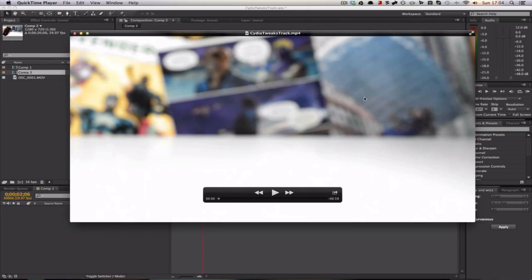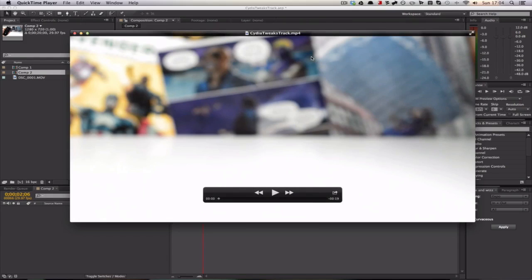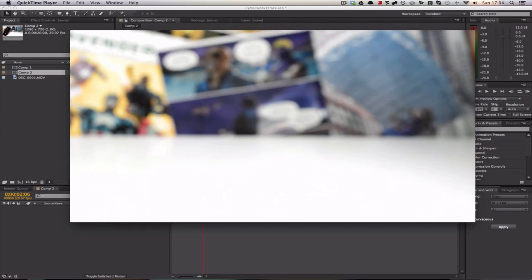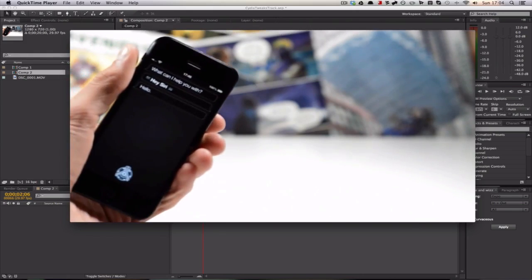So the first effect we're going to take a look at is called motion tracking. You can do this with a variable amount of programs. You can do it with Adobe After Effects, which I'm going to be using here. You can also do it with Motion 5, so if you'd like me to produce a Motion 5 tutorial as well, definitely leave that in the comments. I've recently used this effect in one of my Cydia Tweak episodes and it looks a little something like this.